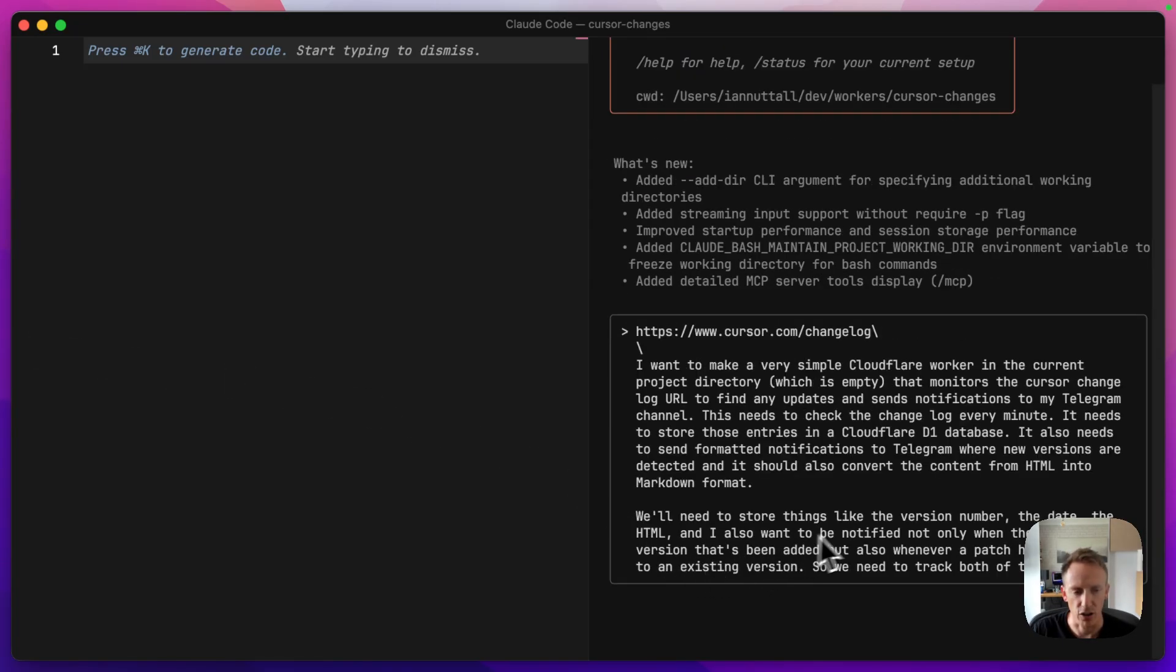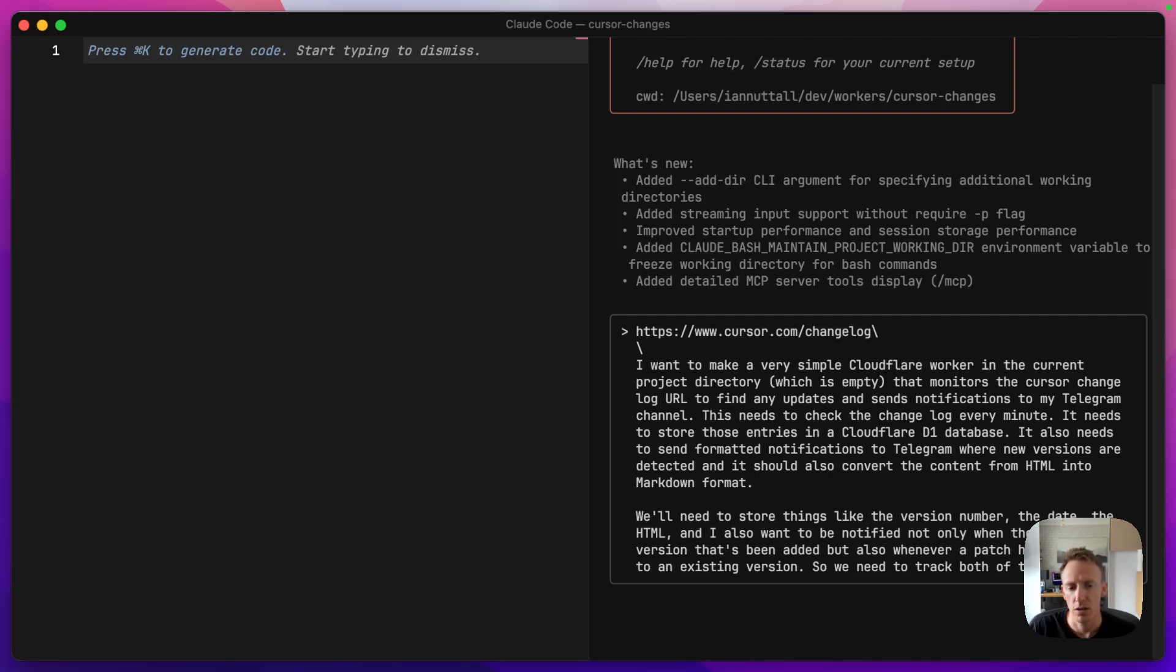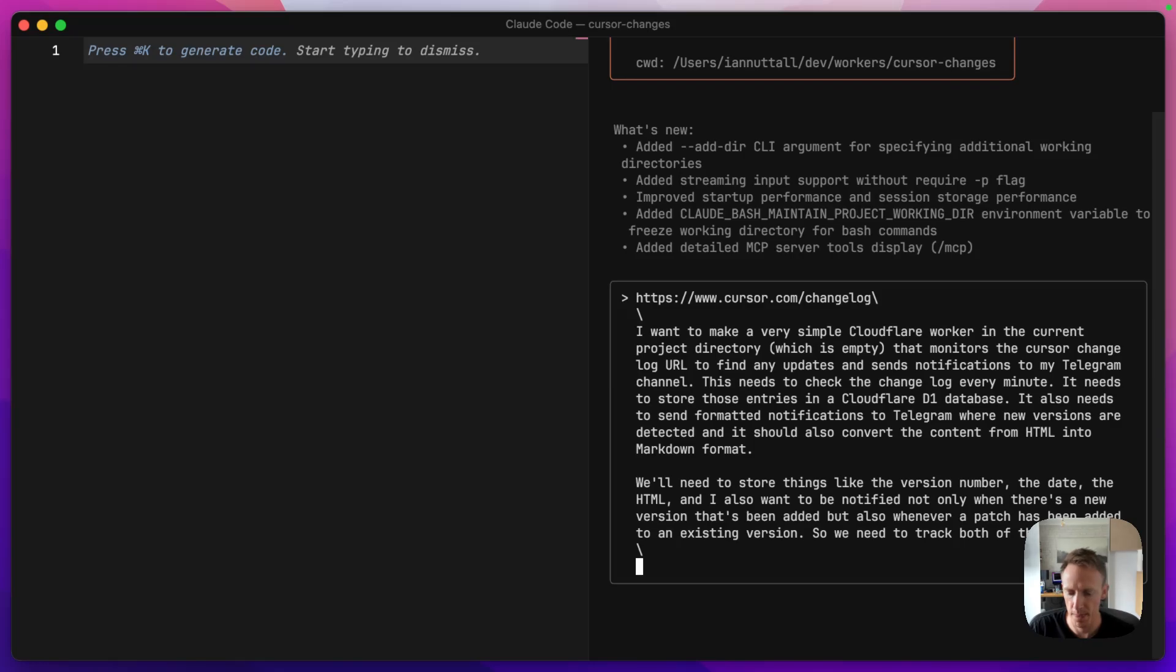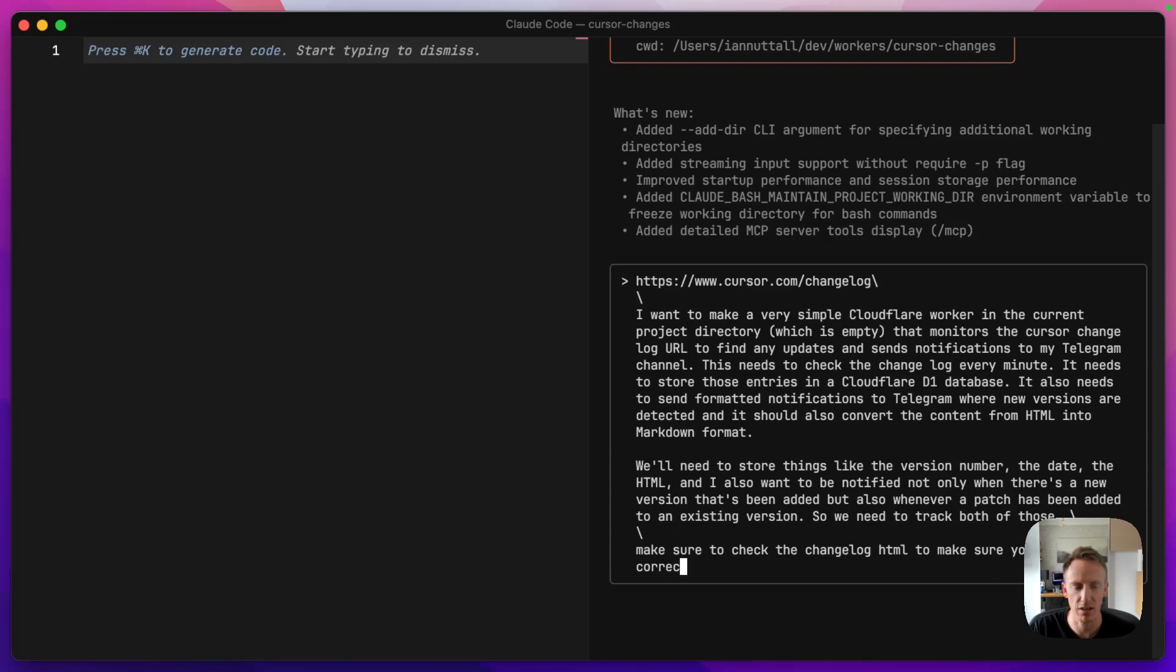So we need to track both of those. So that is our context. We are now almost ready, I think. We don't need to give it much information other than that. So we should probably say to it, make sure to check the changelog HTML to make sure you find the correct elements. And then we'll let it go and do its thing.